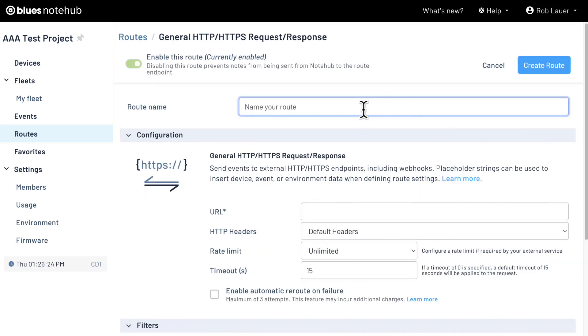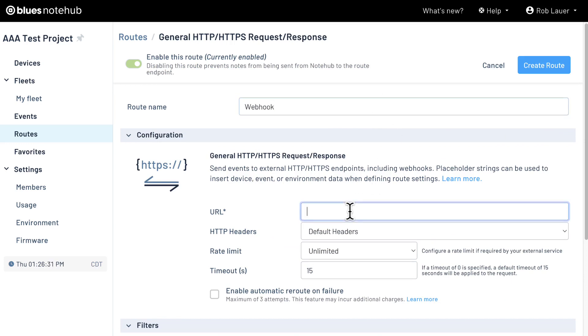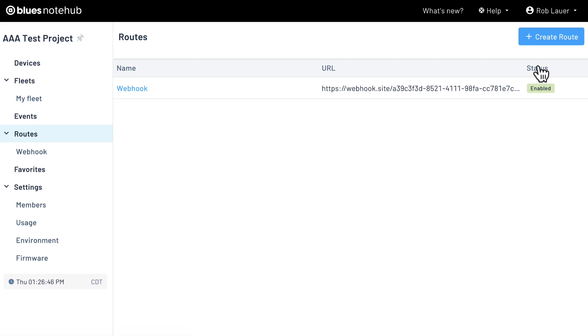Name the route whatever you like. I'll just call it webhook. And paste in the URL that we have from webhook.site. That's actually all we're going to set for now, so let's hit create route to save the route.